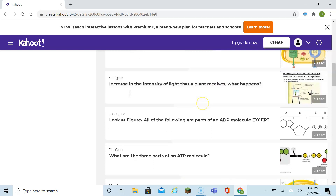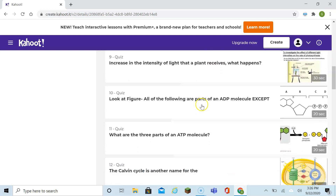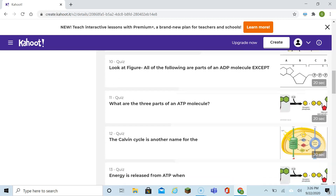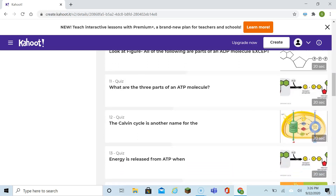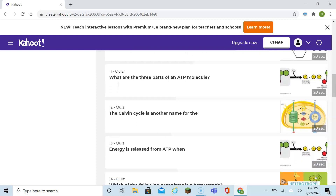Look at the figure. All the following are parts of an ADP molecule except — remember, ADP only has two phosphates, and ATP has three phosphates. What are the three parts of an ATP molecule? Adenosine, ribose, and three phosphates.